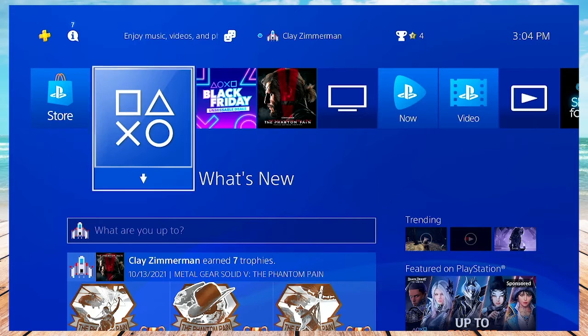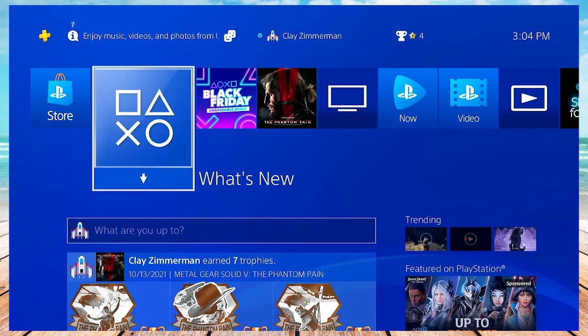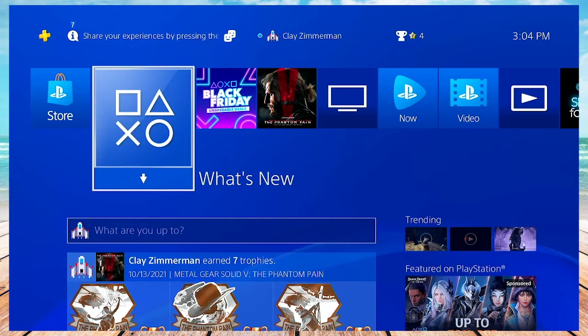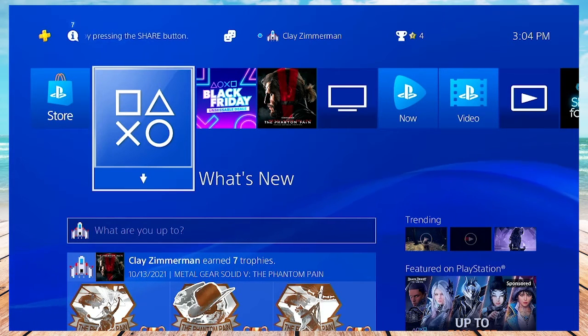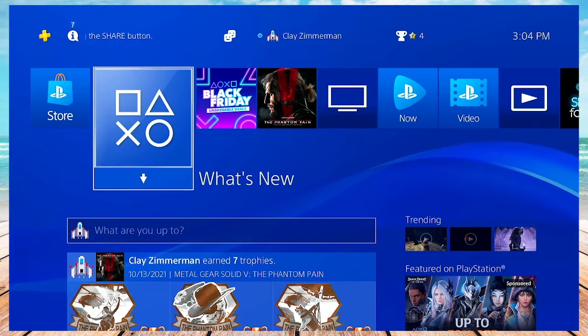One is through the console itself, and the other is through the PlayStation website on your browser. I'll show you how to do both, but first let's start off with the console version.